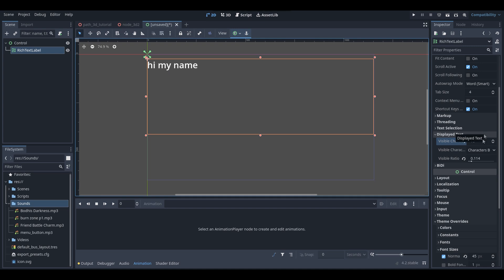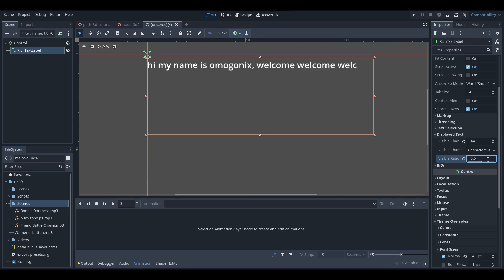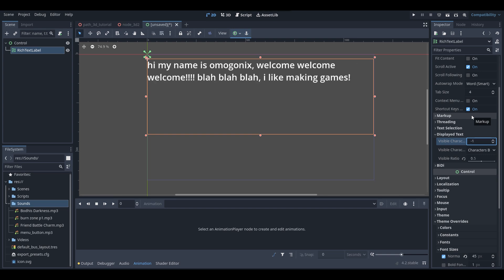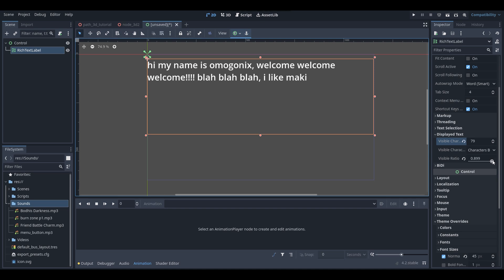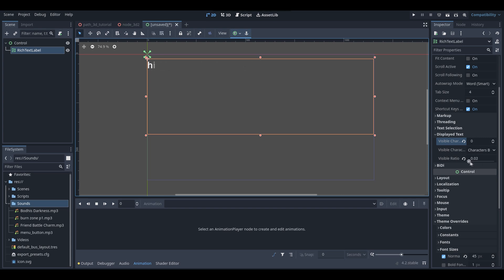If I turn this up to 10, now we have 10 characters displayed. We also have the visible ratio — this determines the ratio of text that is displayed. If I set this to 0.5, half of the text is displayed. When you change the visible ratio the visible characters variable changes too. Fun fact: if you set visible characters to negative 1, that means all characters are displayed, which is the default.